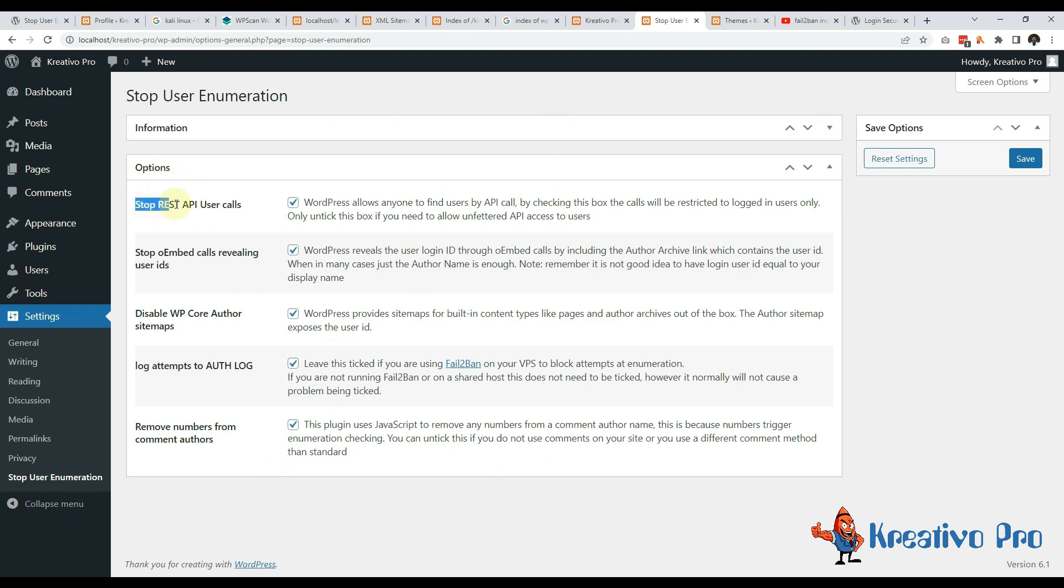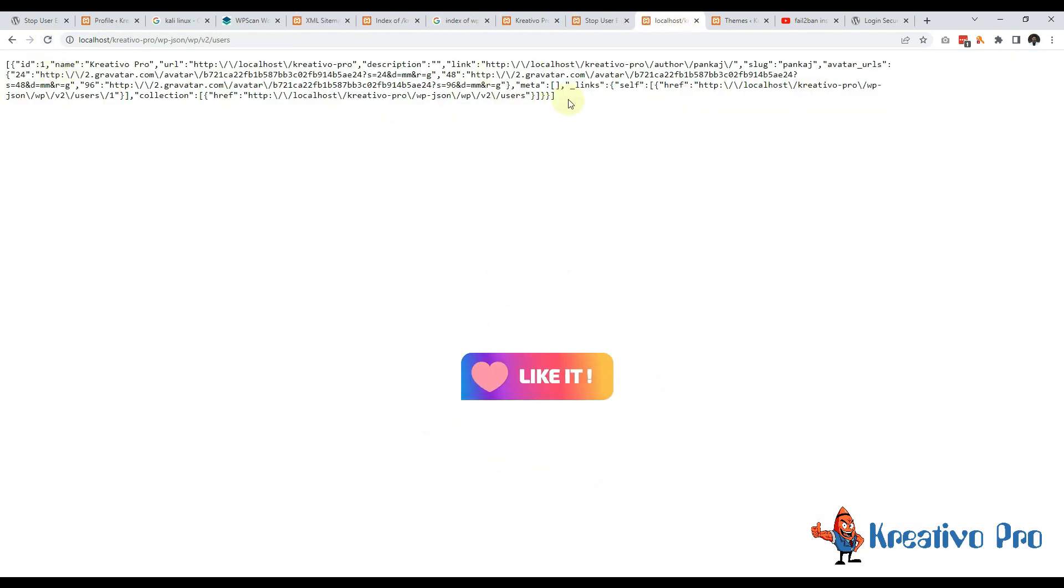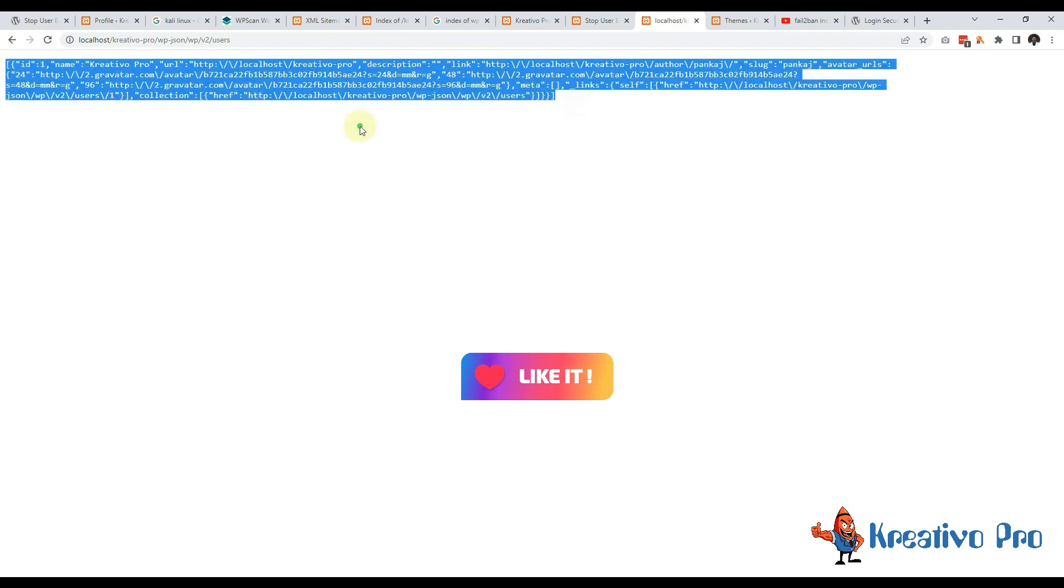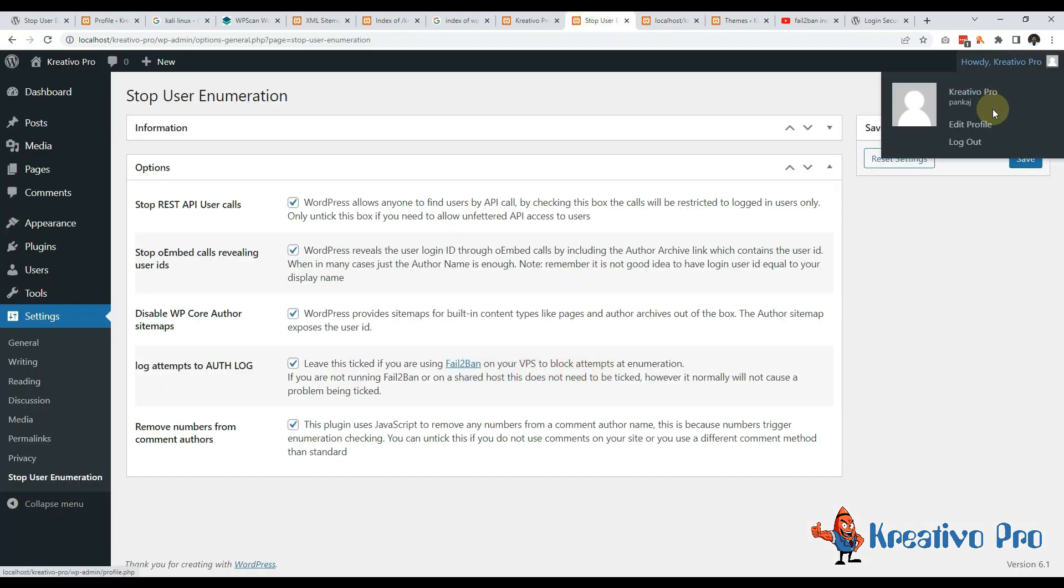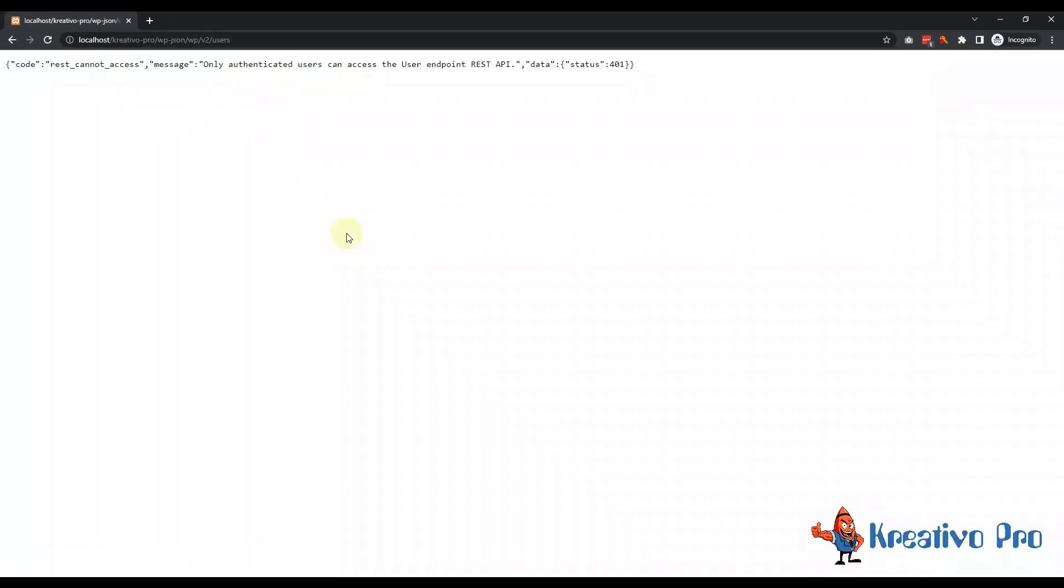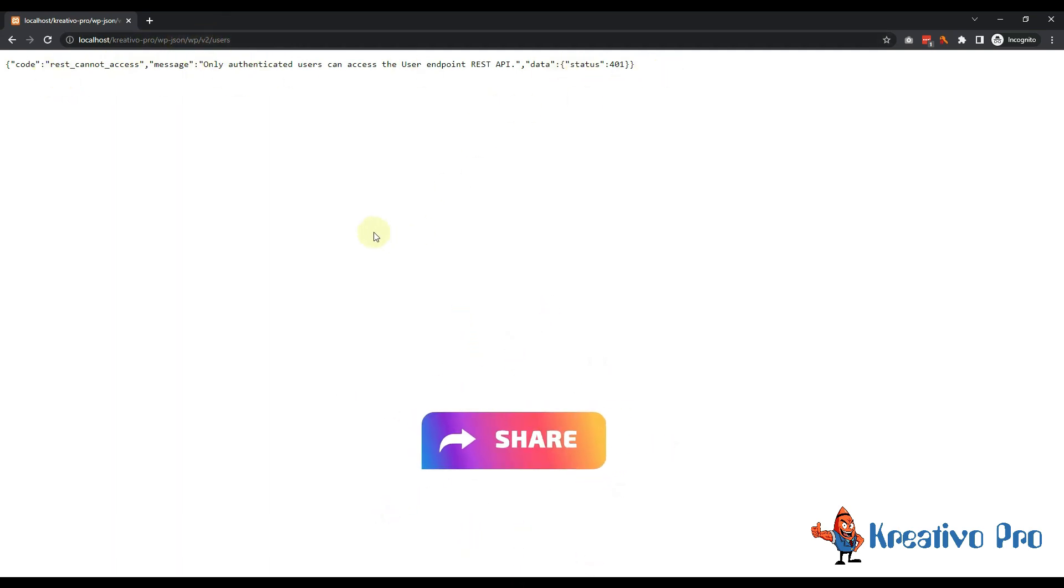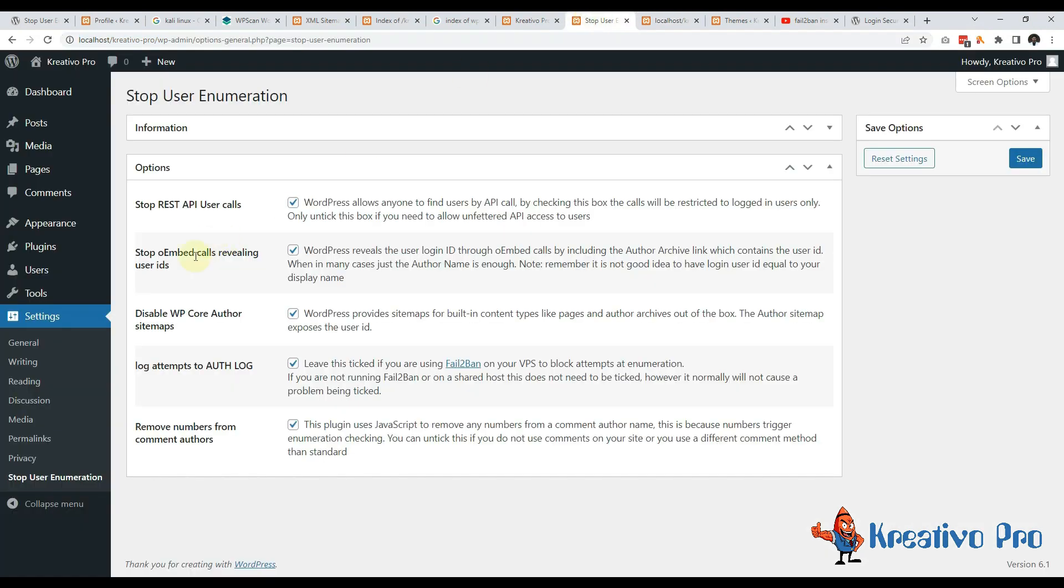This says that I have stopped REST API user calls. Let's see if this is stopped or not. I'll go with refresh. It's still working. When I am logged in as an admin it will keep working, but let's see how it works for a logged out user. I am opening incognito mode and you can see that REST API for users is not working for logged out users. This is a very good start.